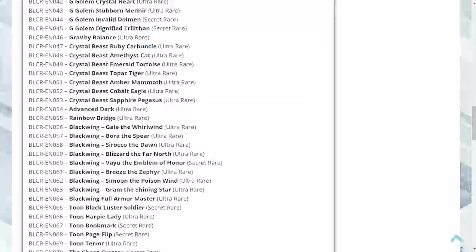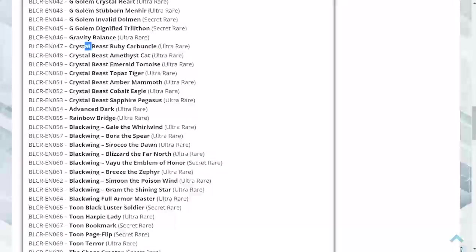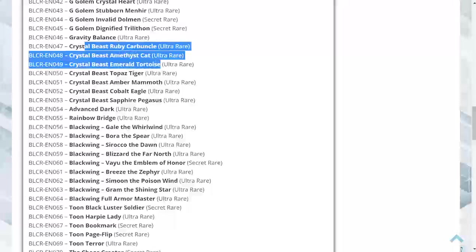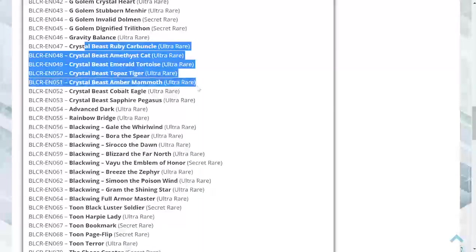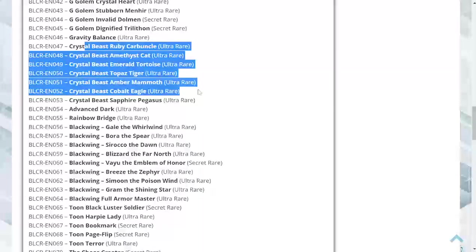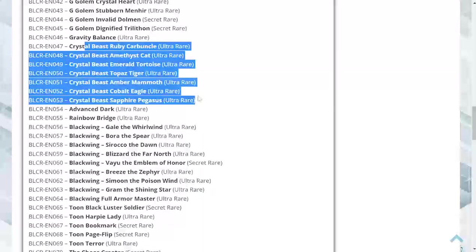Crystal Beast - the regular Crystal Beasts are going to be ultras. I did pick up the structure decks. I do have three of these, but it'd be nice to get like a mini upgrade for them. If I pull them, I'm not tripping. I'm for sure going to be using them. Advanced Dark as ultra, Rainbow Bridge is an ultra.